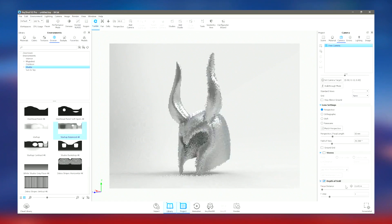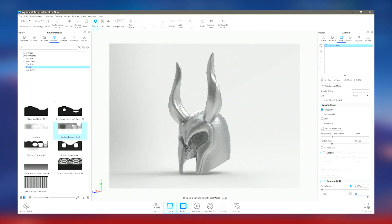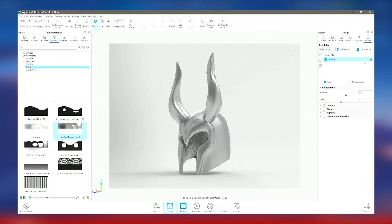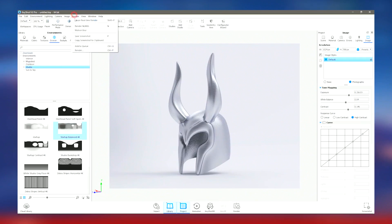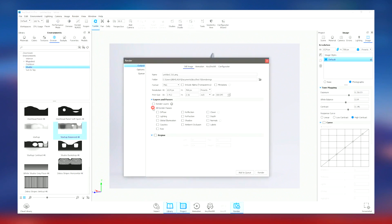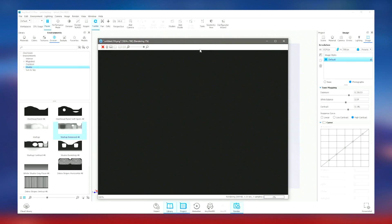KeyShot Pro 2024's integration with popular 3D modeling software ensures a smooth workflow, allowing users to import their models directly and start rendering immediately. The support for real-time ray tracing and global illumination results in highly realistic images, making it an indispensable tool for designers, engineers, and artists who require high-quality visuals for product development, marketing, and presentations.